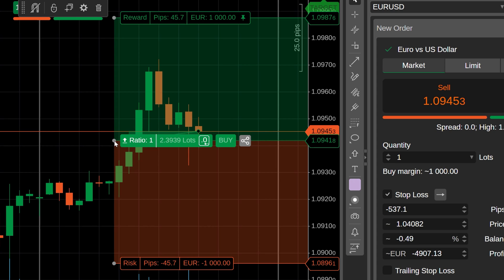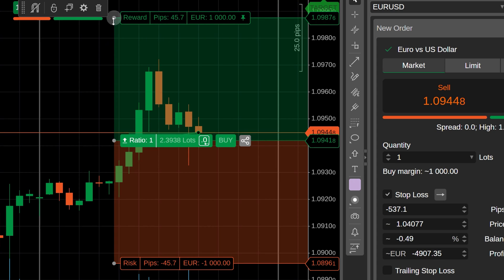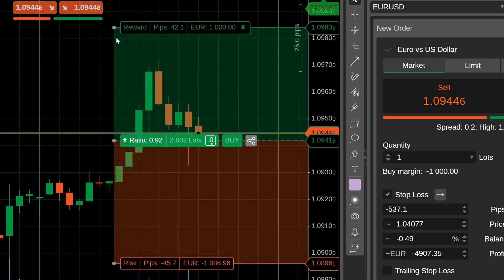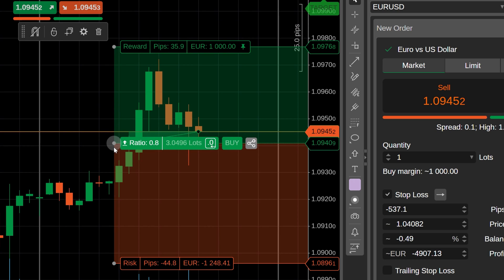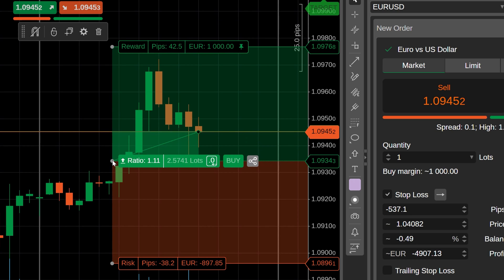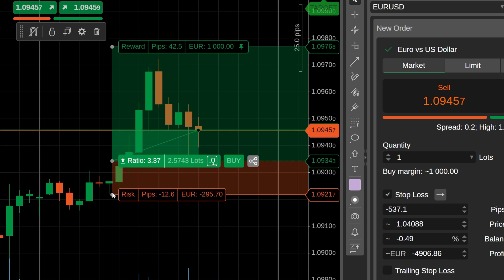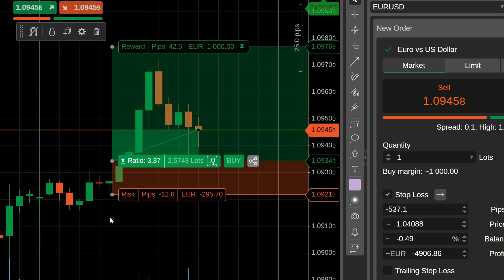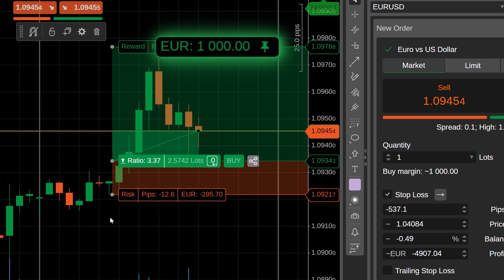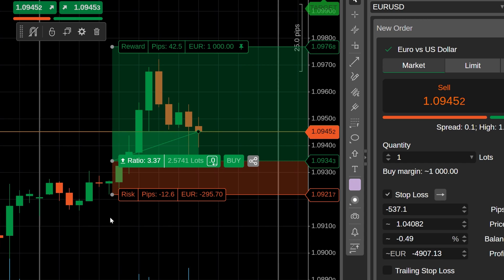You can see that the reward amount remains pinned even if you drag its parameter control vertically. If you move the size and risk parameter controls of the same object along the price axis, C-Trader will calculate the order volume automatically after each move. Still, your initial reward amount will stay unaffected.